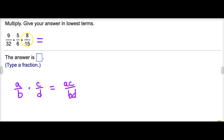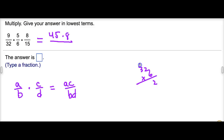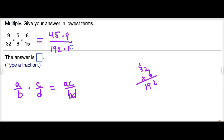Doing the numerator first, we would have 9 times 5, which is 45, and then we would have to multiply 45 times 8. For the denominator, if we did 32 times 6 — 2 times 6 is 12, carry the 1, 6 times 3 is 18 plus 1 is 19 — so that gives us 192, and then we'd need 192 times 15.